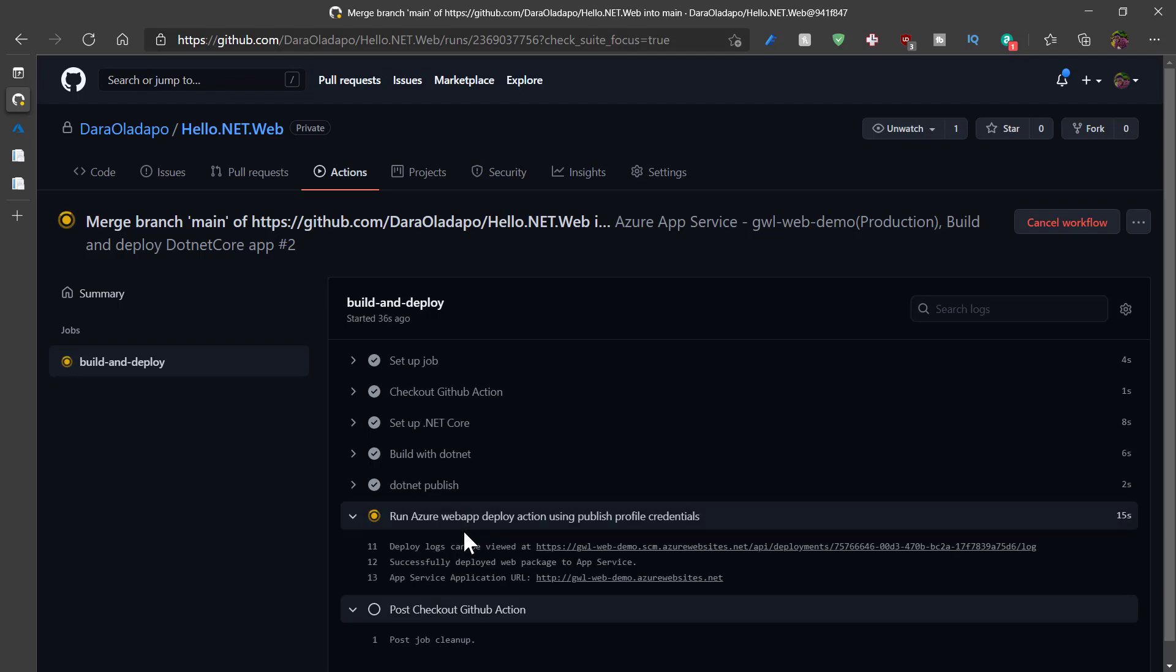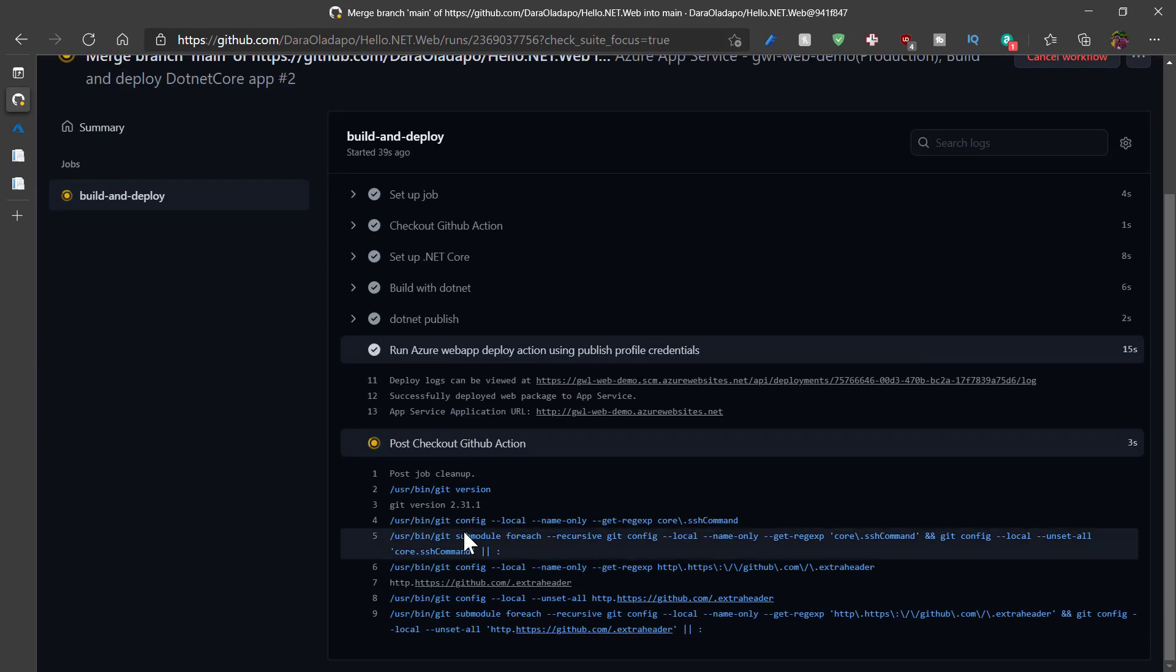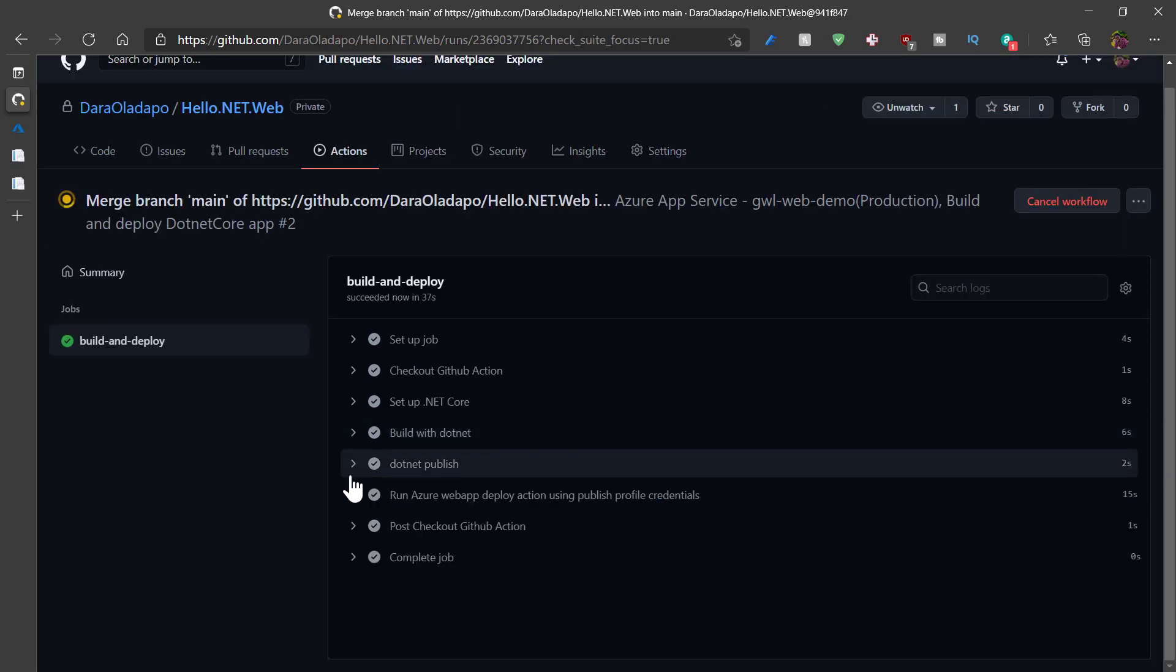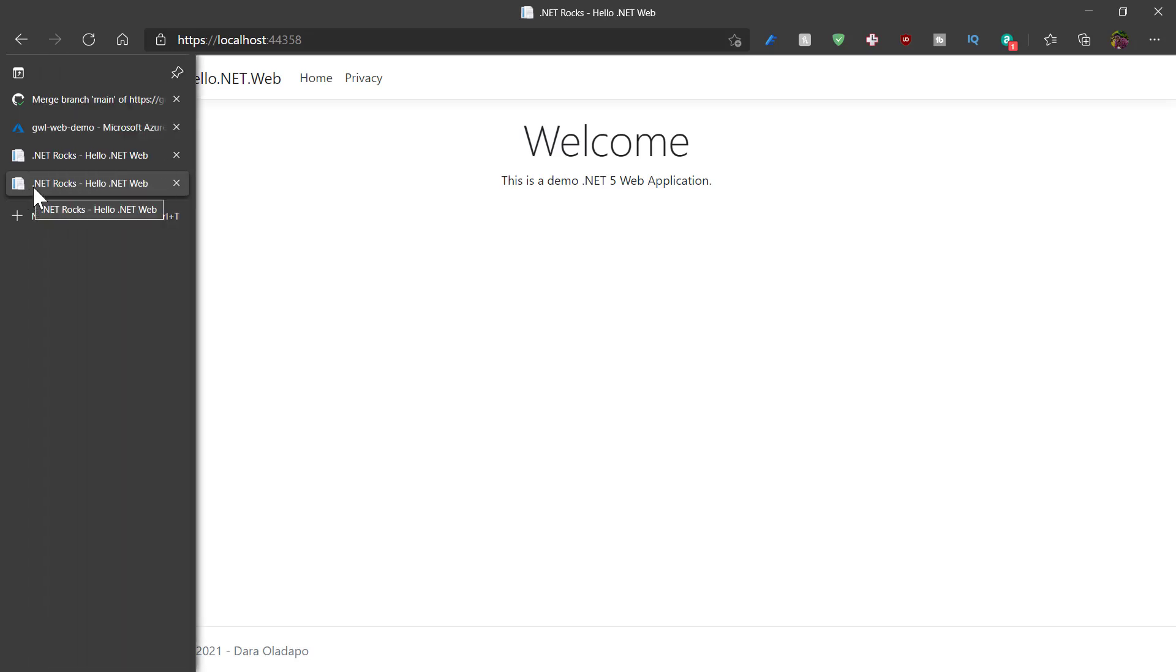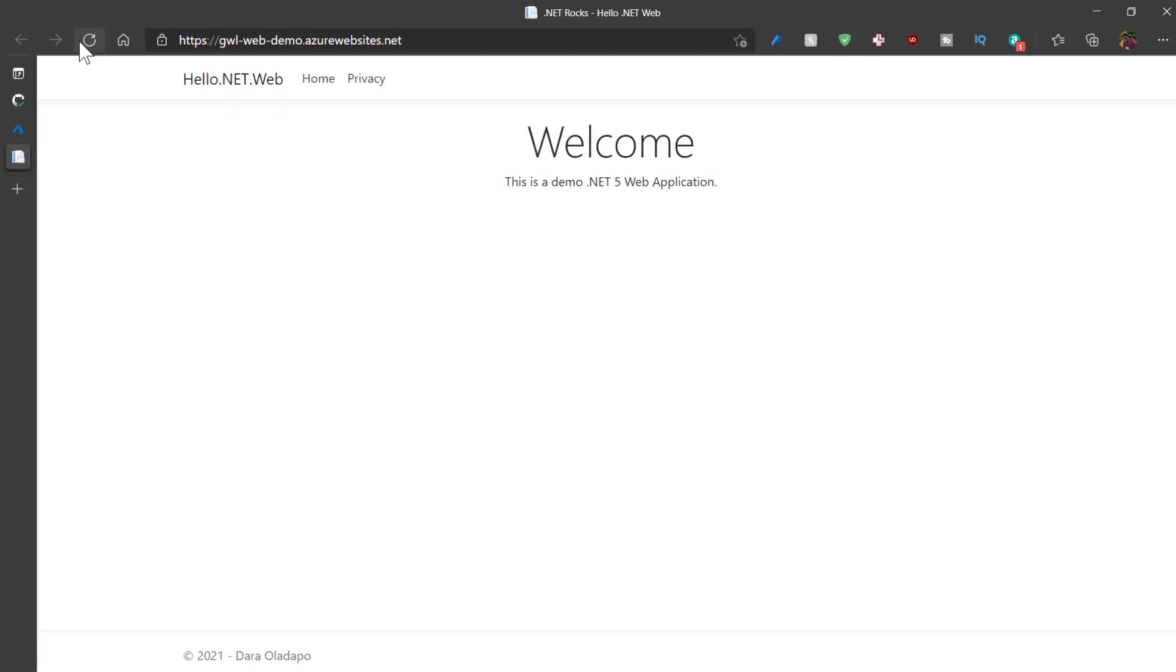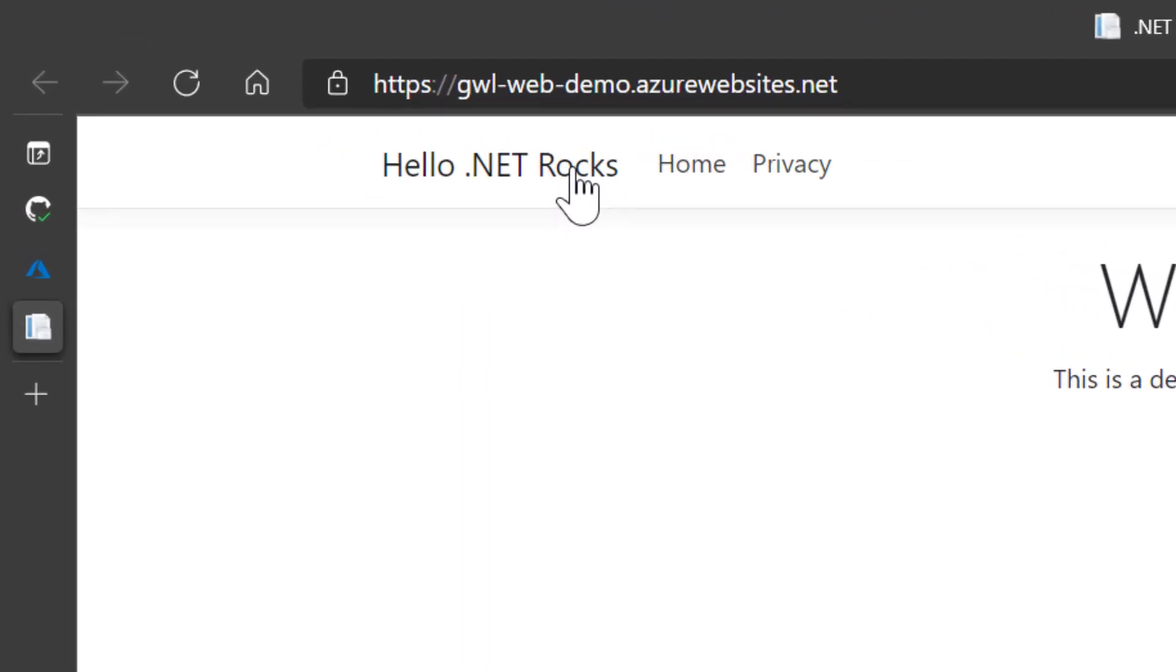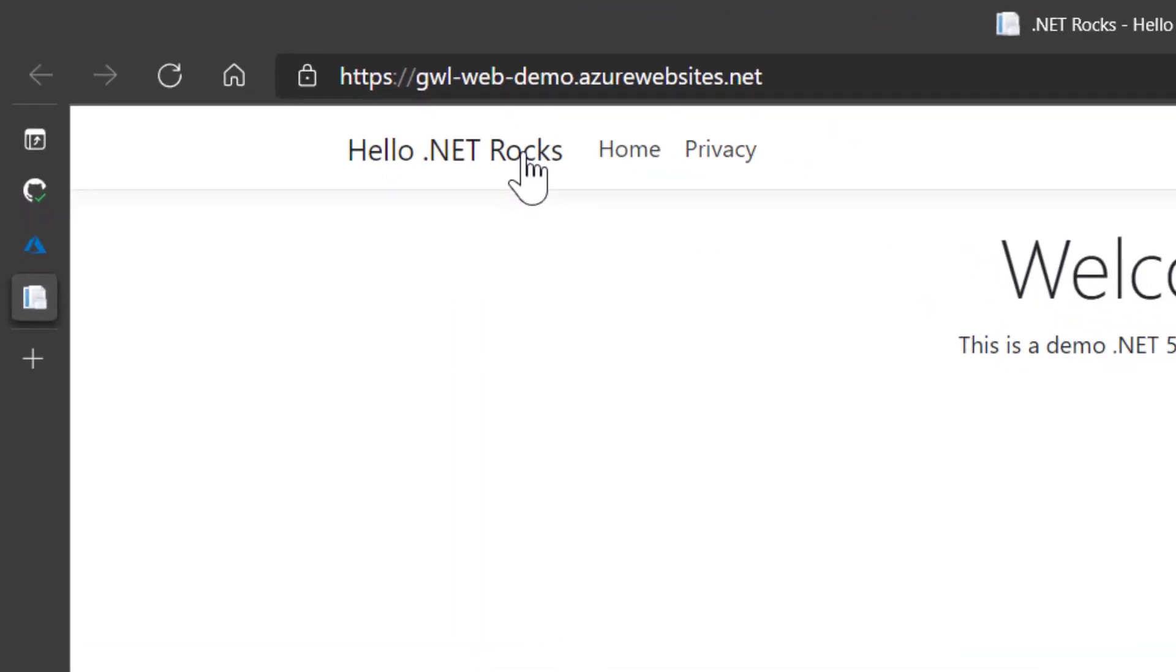And it should be done any moment from now. And it's done deploying. Let me go over into my web app on Azure and refresh the page. And I can see the change reflected just in a few seconds.